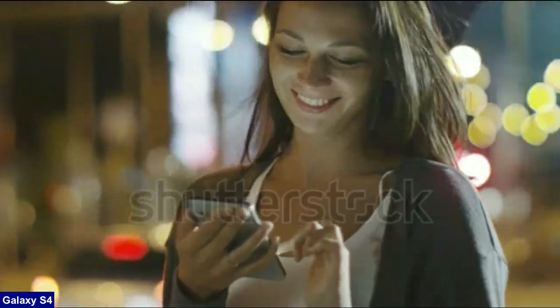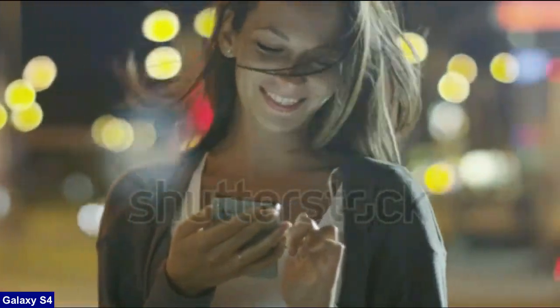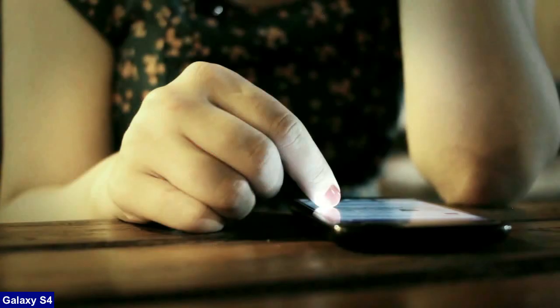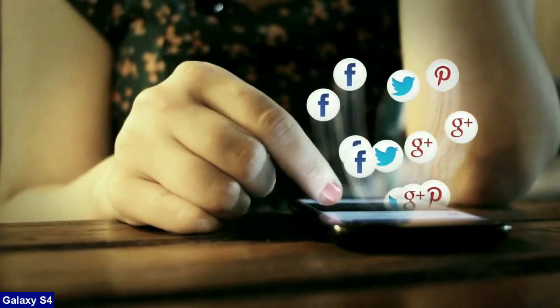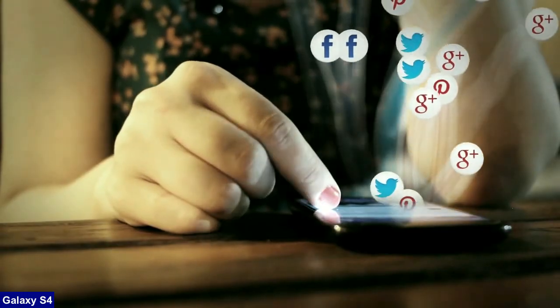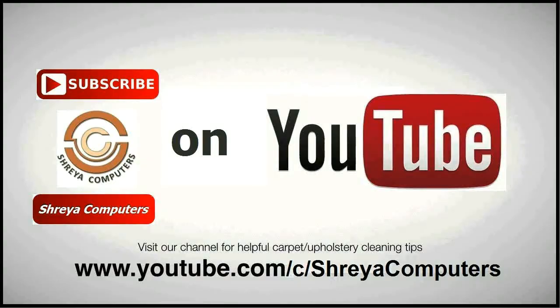So friends, hope you like my video. And don't forget to subscribe my channel. I will meet you with the next technology updates in my next video. Thank you friends. Bye bye friends.